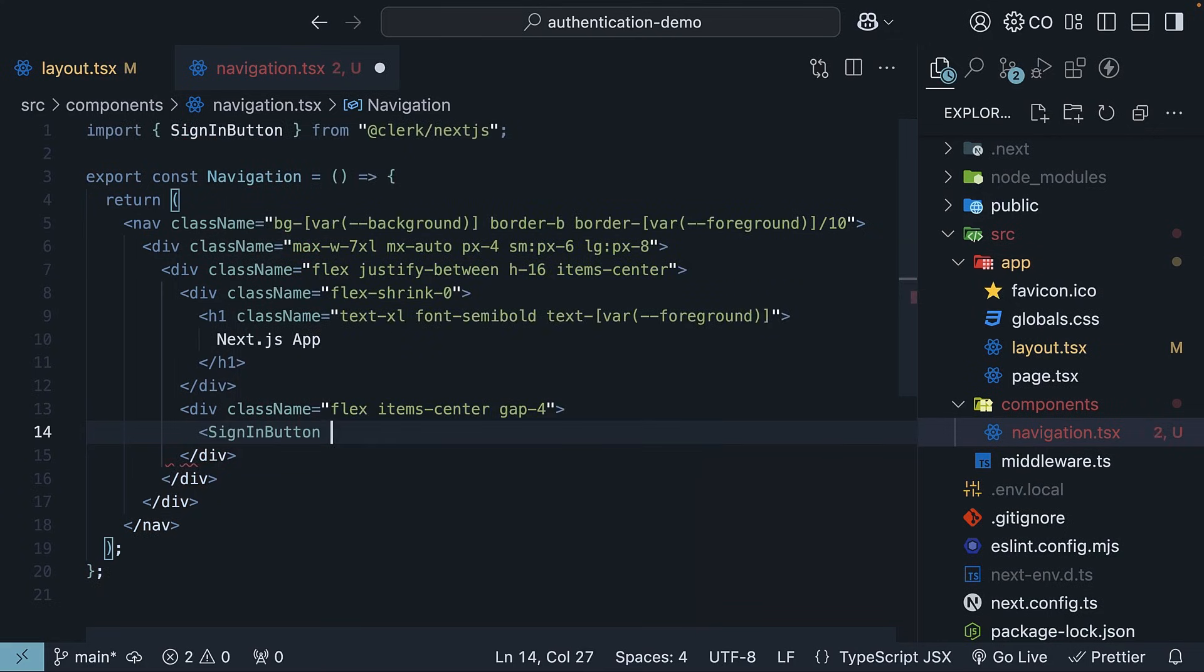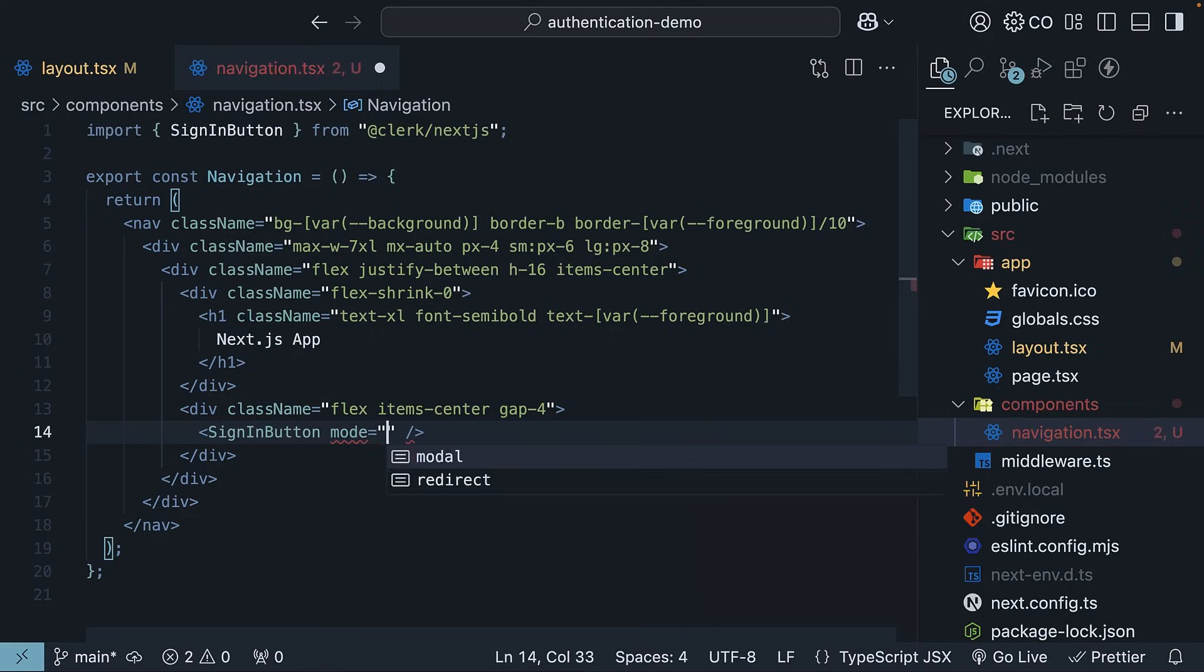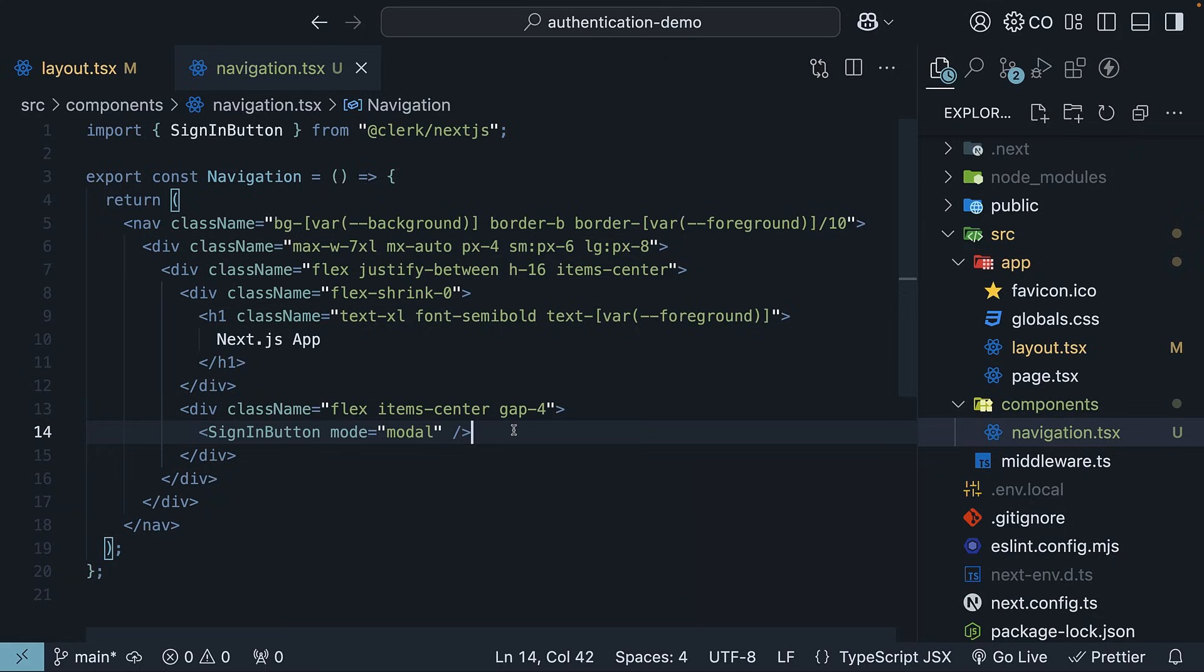Sign-in button. On this component, set a prop mode equal to modal. This means clicking the button will open a nice modal dialog instead of redirecting to a separate page.